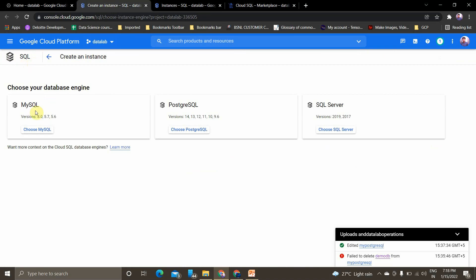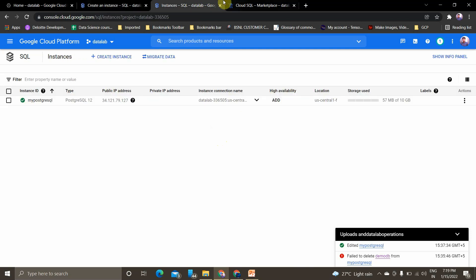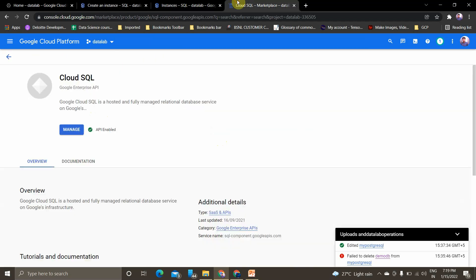This is the SQL service provided by Google Cloud Platform. There are basically three types of database engines: one is MySQL, the other is PostgreSQL, and the third is SQL Server. I'll be using PostgreSQL for this video. I'll show everything using the gcloud command line tool — I won't create an instance from the UI page. This is how the instances look and what type of database server they are.